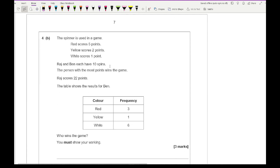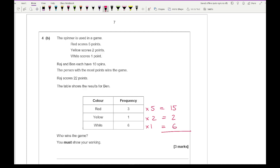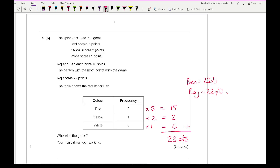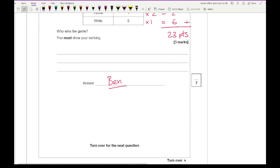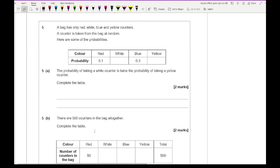For question 4b, Raj and Ben each have 10 spins. Red scores 5 points, yellow scores 2 points, white scores 1 point. Raj scores 22 points. Working out Ben's score: red gives 3 times 5 equals 15, yellow gives 1 times 2 equals 2, white gives 6 times 1 equals 6. Total for Ben: 15 plus 2 plus 6 equals 23 points. Since Ben has 23 and Raj has 22, Ben wins the game.